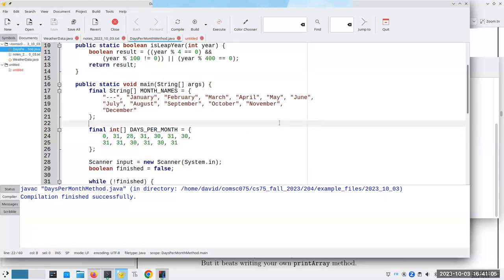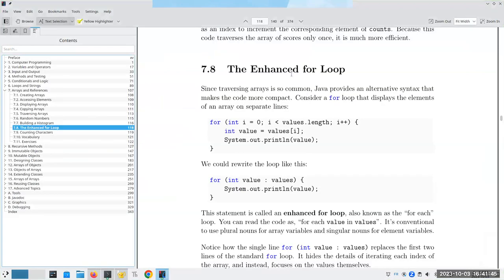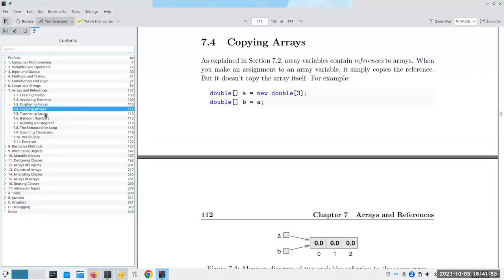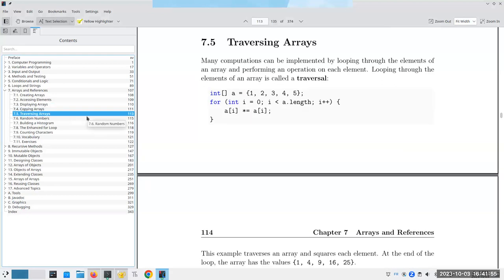So those are two important uses of arrays. First: when I need to remember data that somebody enters so I don't have to ask them to enter it again — using the temperatures array as storage. Second: using an array as a table of values so I can look things up quickly without needing a 12-way if statement for month names or a complicated set of if statements for days per month. That's going to do it for today's mini-lecture. Tomorrow I'll talk more about displaying arrays, copying them, and traversing arrays. See y'all whenever.